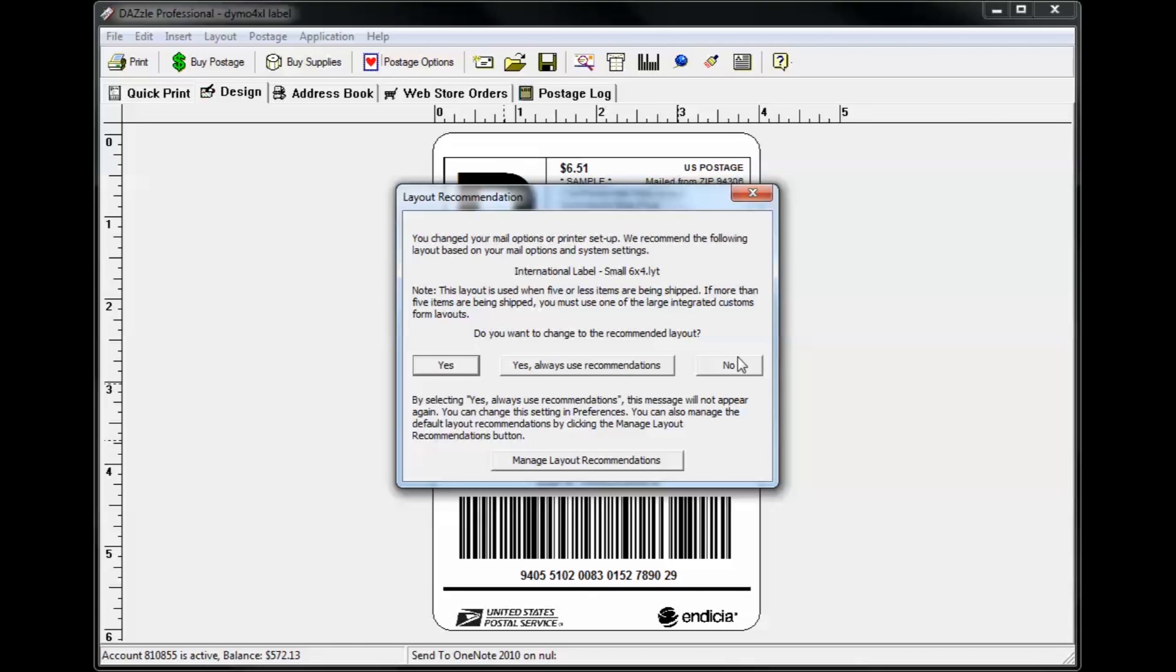If you would prefer for Dazzle to automatically switch without being asked each time, click the always use recommendations button. You can change this feature's settings by clicking the button at the bottom of the dialog, but we'll just click yes to accept the recommended layout.